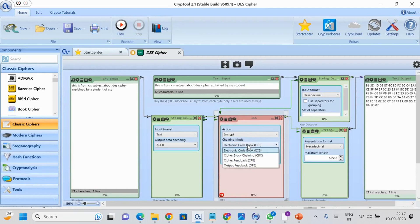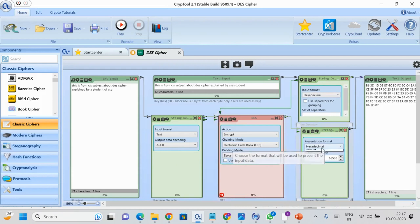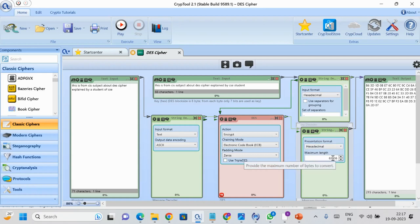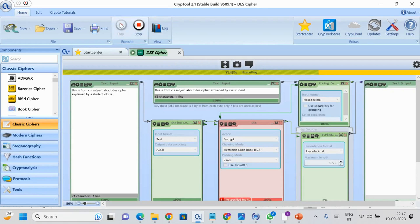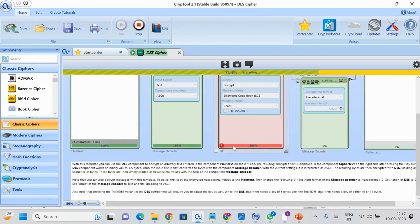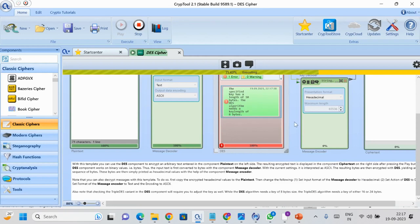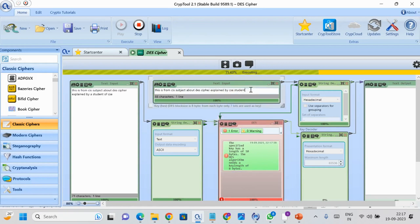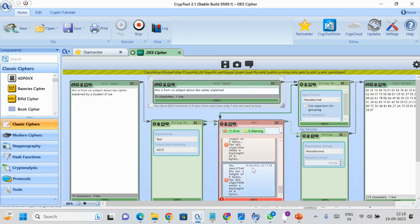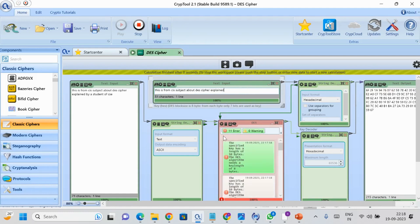Taking the input and key input into DES, we chose the action as Encryption, the chaining mode as Electronic Code Book, and the padding mode as Zeros. We also used a String Decoder to present the text output in hexadecimal format with maximum length set to 65,535. When we ran this, we got an error: the specified key is 10 bytes but DES requires a key length of 8 bytes. So we decreased the key length, stopped, and ran again.